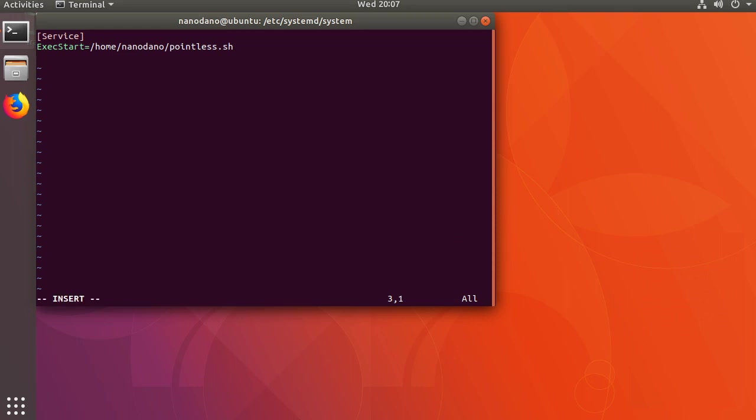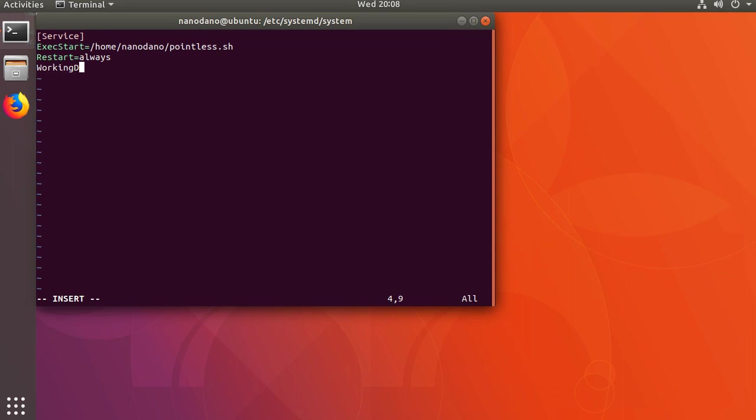Let's go back to the service file now. There are a few common options that I want to add here. Not all of them are in that help file. First, let's add the restart option. Add restart equals always on a new line in the service section. Let's also add a working directory. So WorkingDirectory equals /home/nanodano.